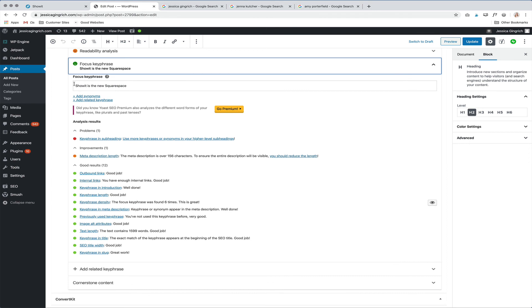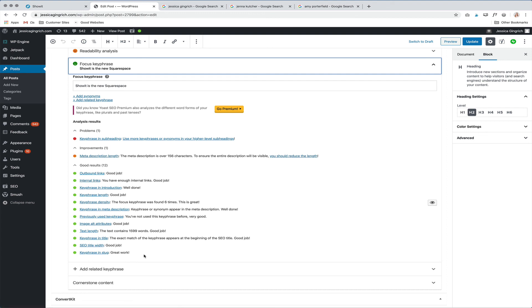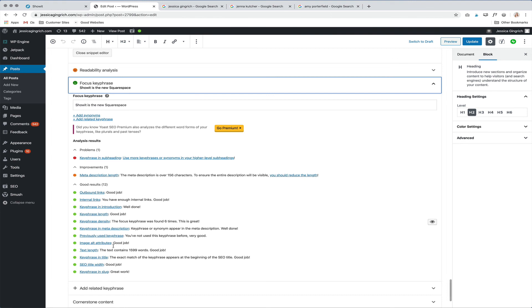You can also set a focus key phrase, which is great to help with SEO as well. So you want to try and change this up, not use the same one for every single post. And then also it'll give you these stats that'll tell you if you're doing a good job related to SEO for that blog post or if you need to do better.